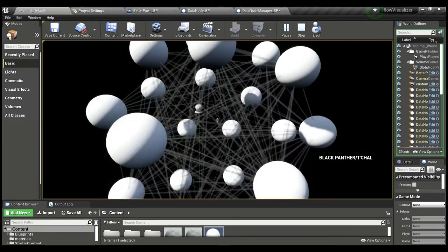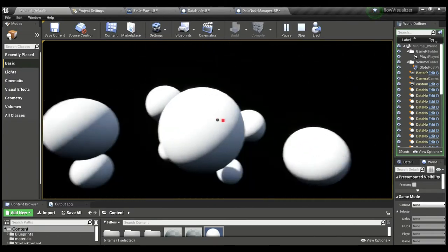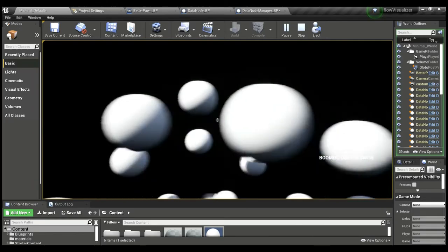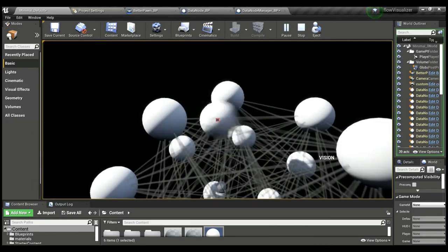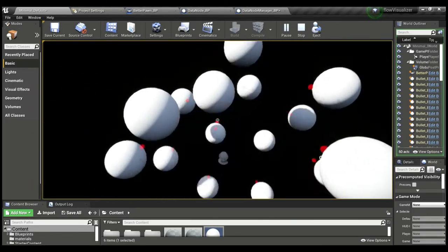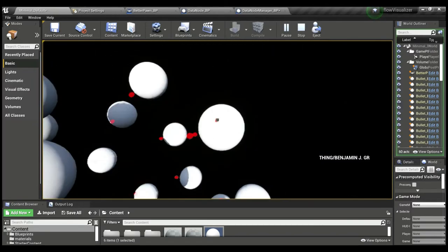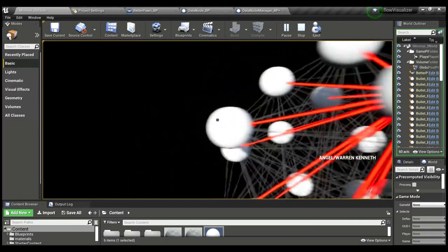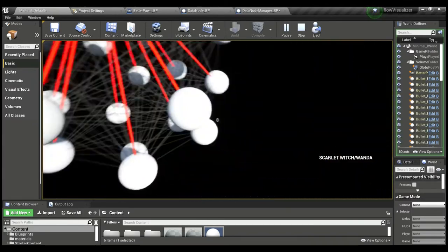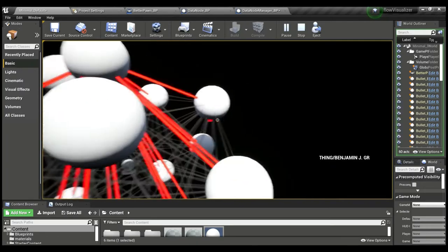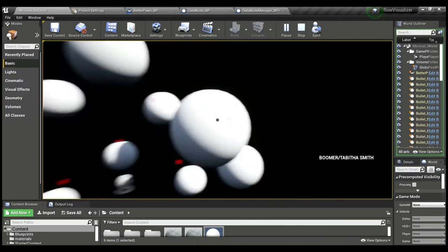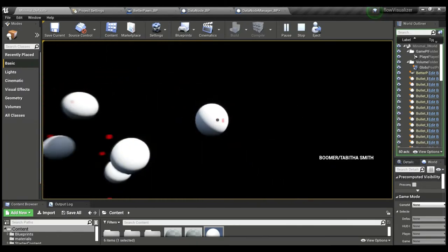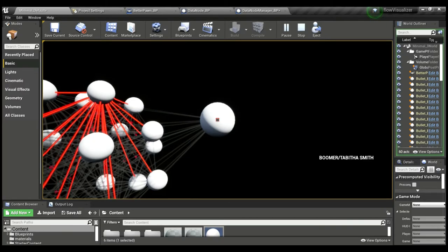If we look at, for example, Vision—Vision has appeared in comics with The Thing, with Angel, with the Scarlet Witch, but has not appeared with Boomer. You see there's no red connection towards Boomer.